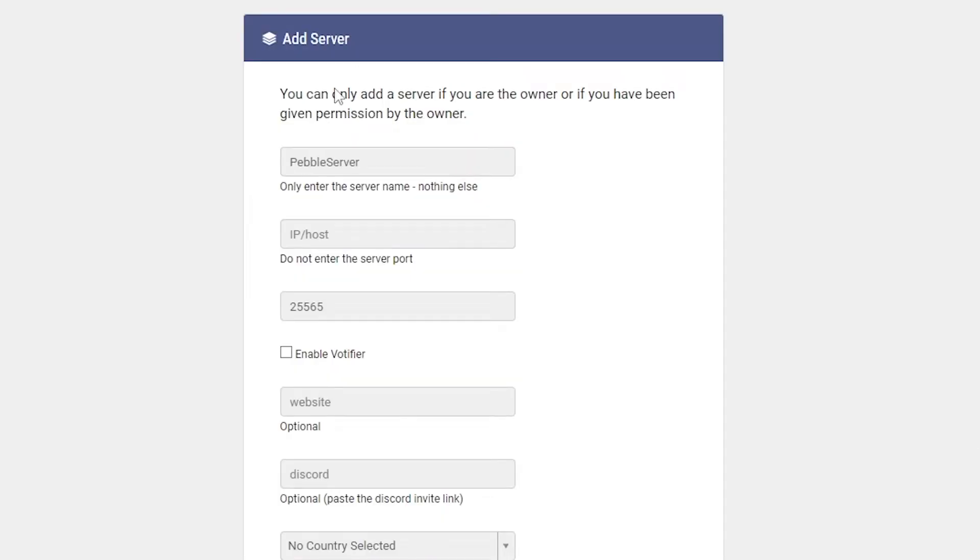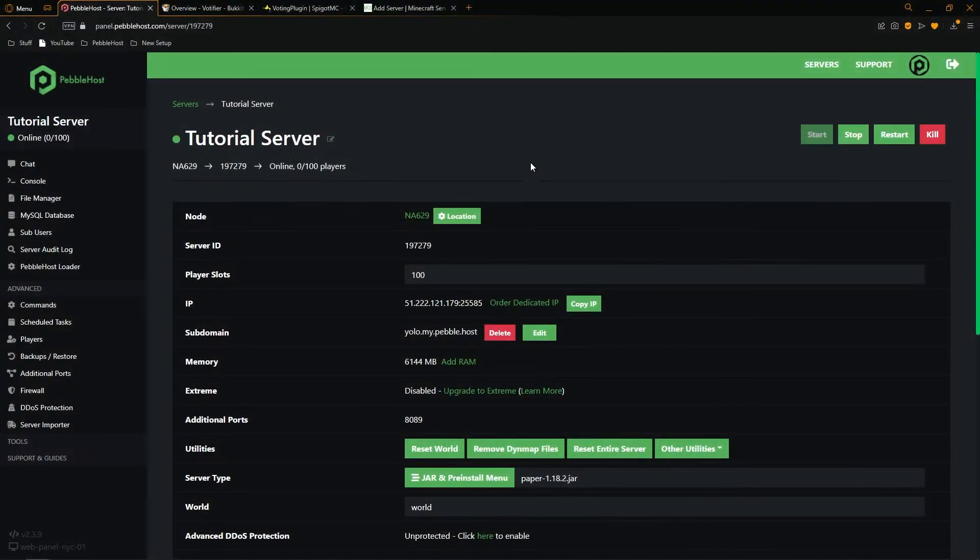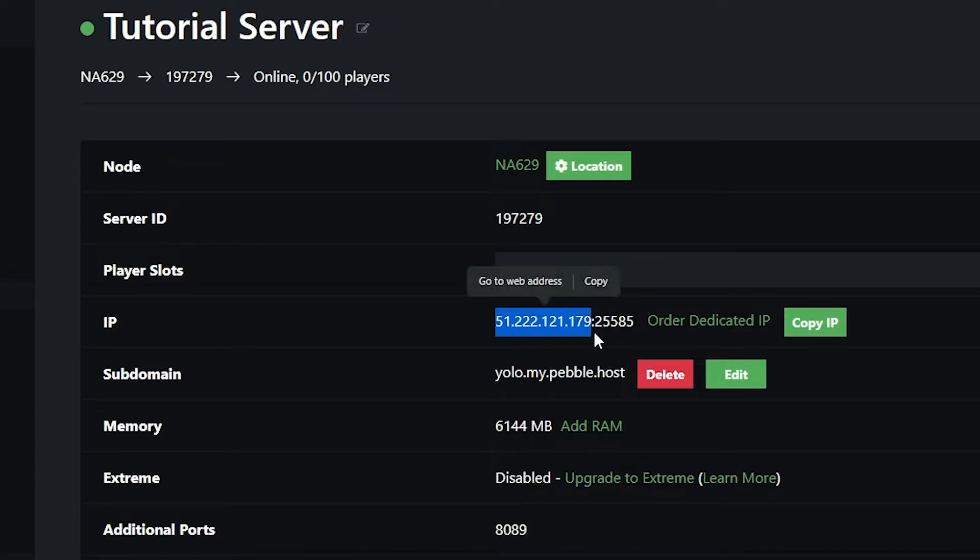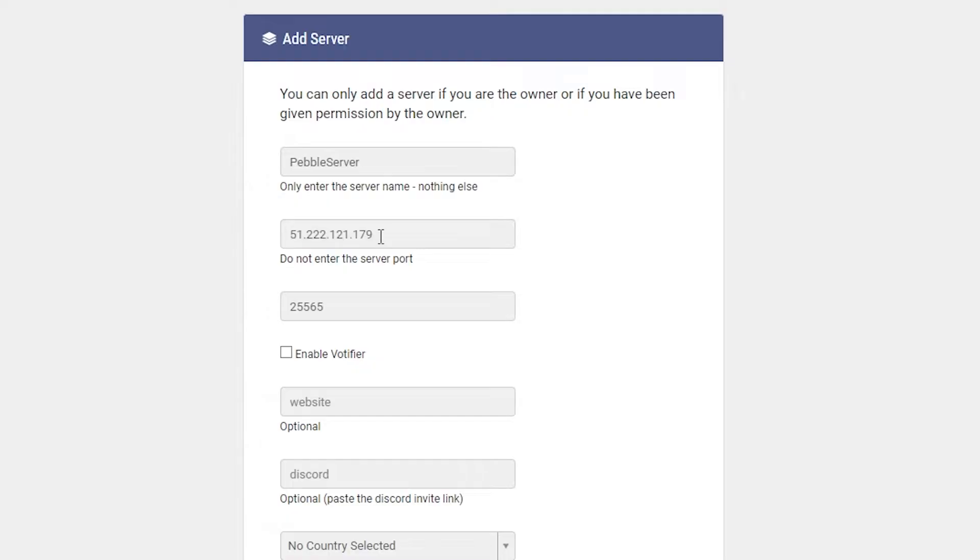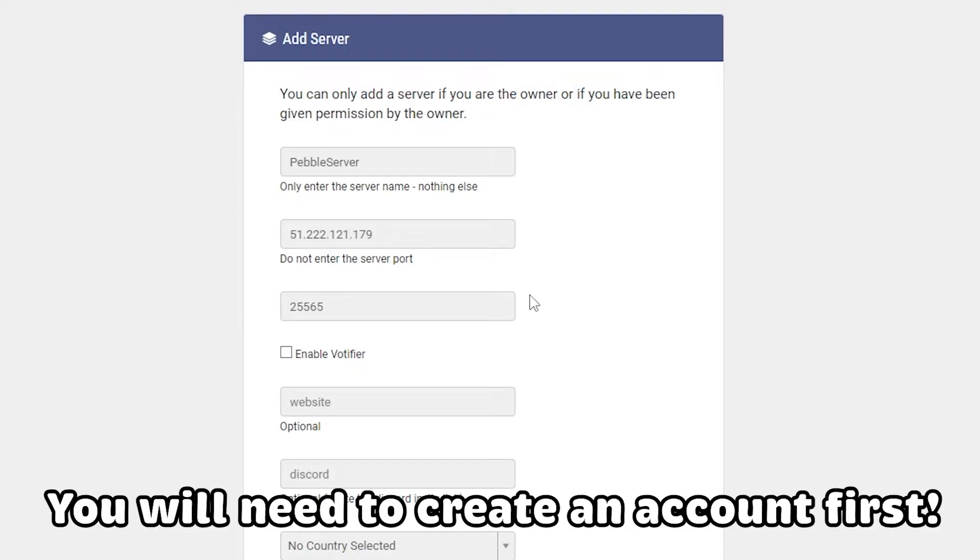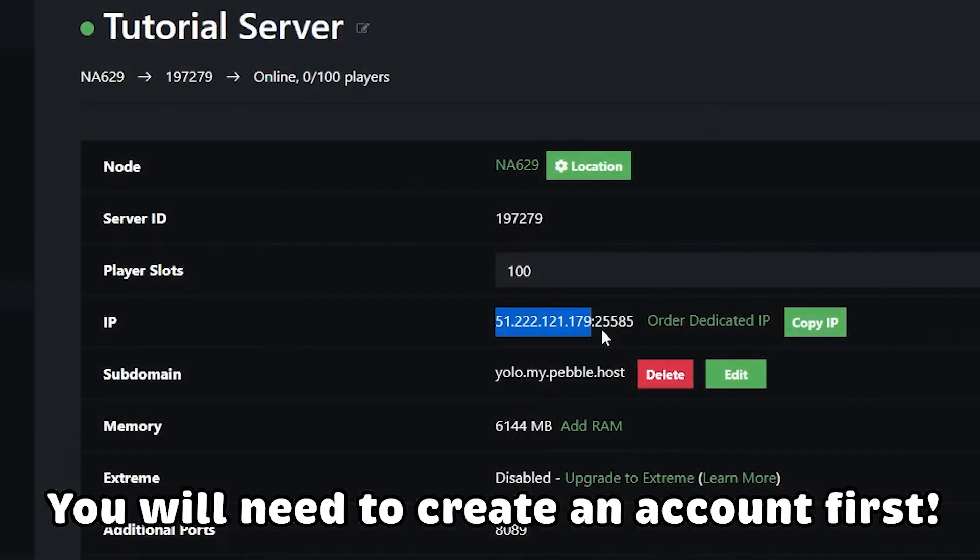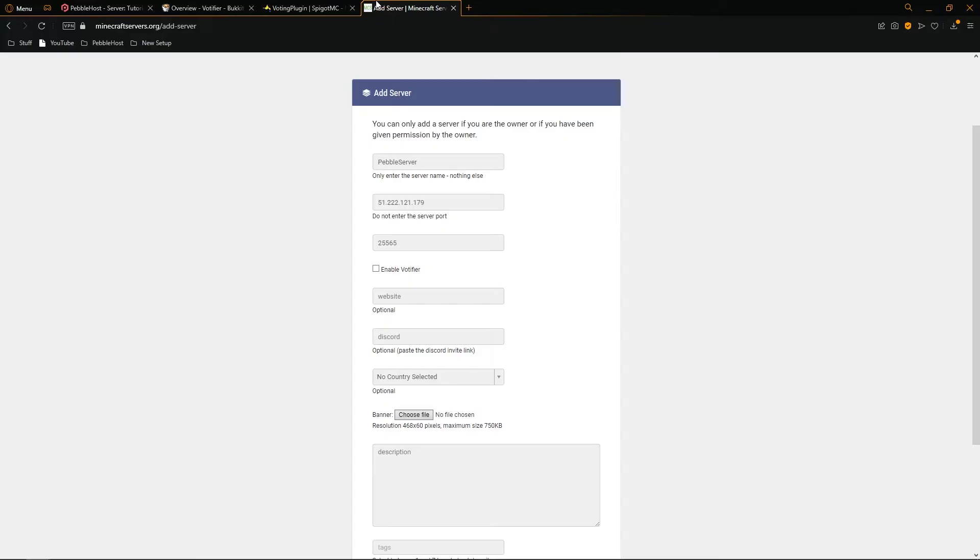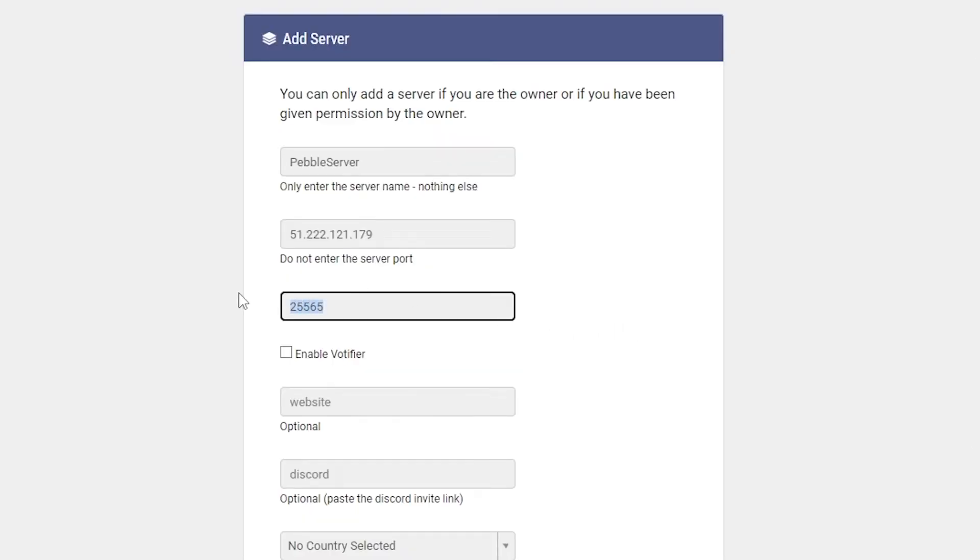So first of all, for name, you're going to want to put your server's name. For the IP slash host, you're going to put your server's IP without the port. So to get that from the main menu where it says IP, we're then going to select all these numbers before the colon. So I'll click copy, go back here, and then paste it into this box. In the next box, you're going to want to put your port. And these are the numbers after the colon. So mine is 25585. We'll then copy that and then replace the one that is currently in the box.